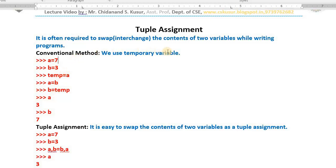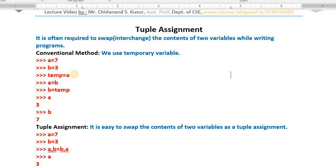Usually everyone makes use of a temporary variable. For example, a is having the value 7, b is having the value 3, and I would like to interchange the values. Then I use a temporary variable: `temp = a` — that means I have taken the 7 into the temporary variable. Then `a = b` means a has become 3.